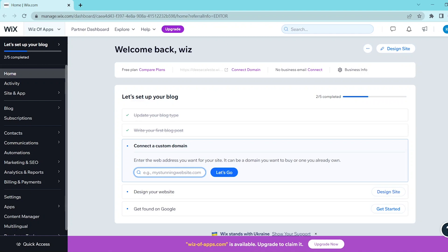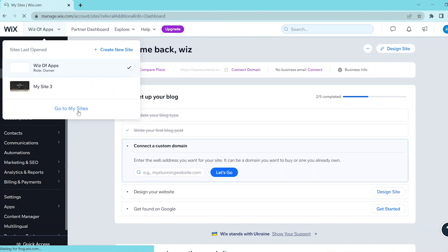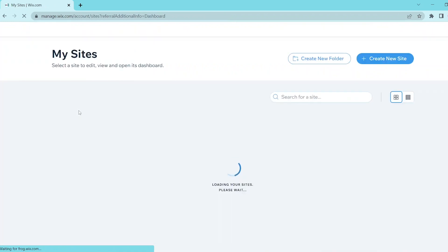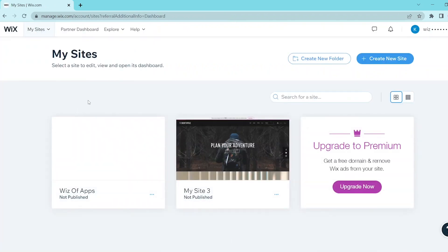First, go to your Wix dashboard and then go to the top left of the screen and press the name of your website. At the very bottom of this panel, go and click on go to my sites, and this opens up all of the websites that are currently on your Wix account.